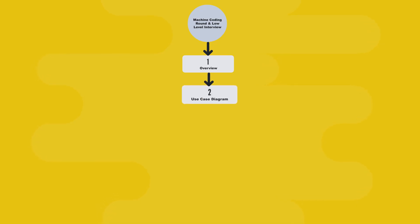The second chapter shares the real interview style requirement list, just like you'll get in actual coding rounds. The third chapter dives into the Use Case Diagram, understanding flows and actors.